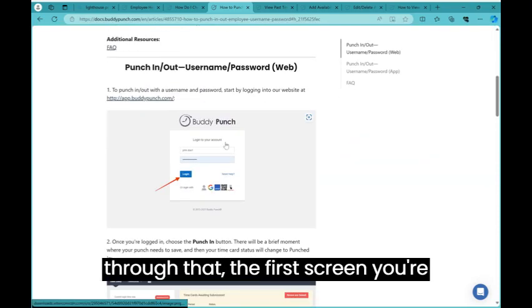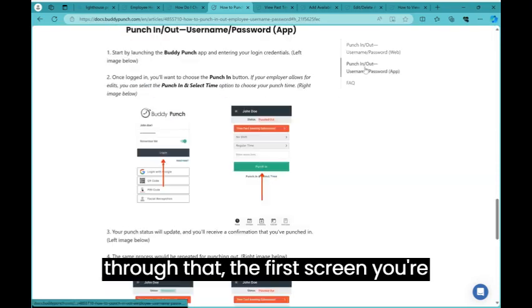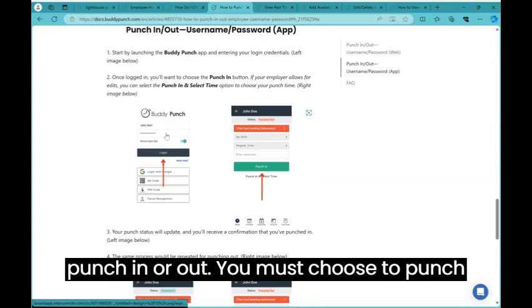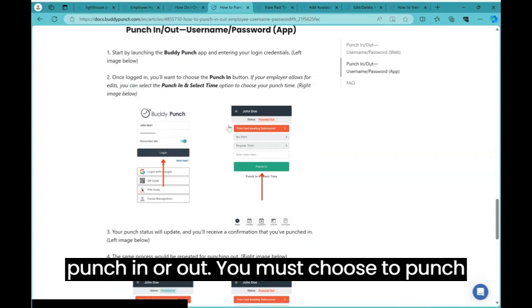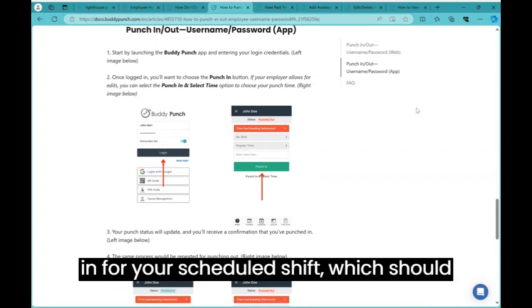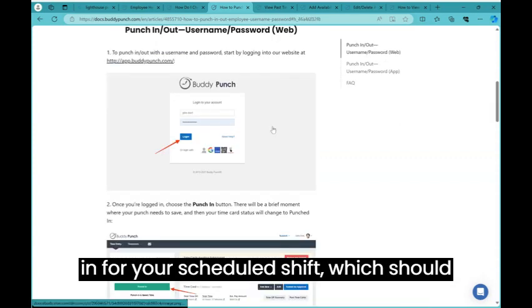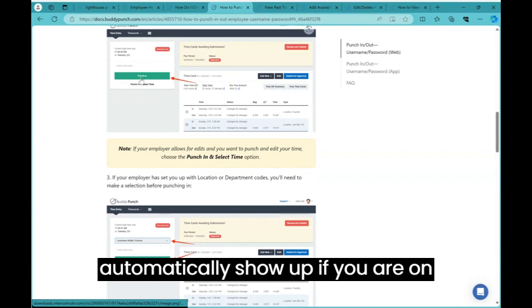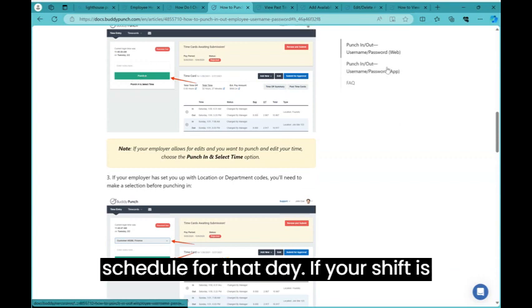Once you get through that, the first screen you're going to see is the option to punch in or out. You must choose to punch in for your scheduled shift, which should automatically show up if you are on schedule for that day.